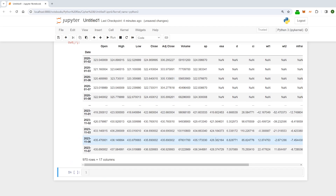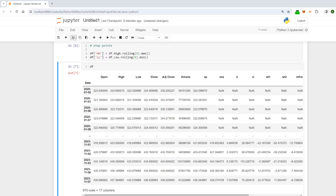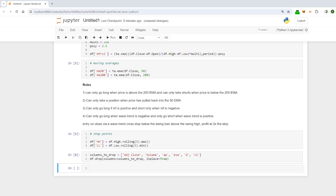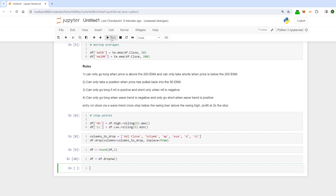When we bring up the dataframe it looks a bit of a mess, so I'm going to clean it up. I'll drop some columns: the adjusted close, volume, AP, ESA, D, and CI. I'll also round the dataframe off to two decimal places so it's neater and tidier, and I'm going to drop the NA values — obviously when dealing with a 200 period moving average, the first 200 lines of the dataframe are no good to us.